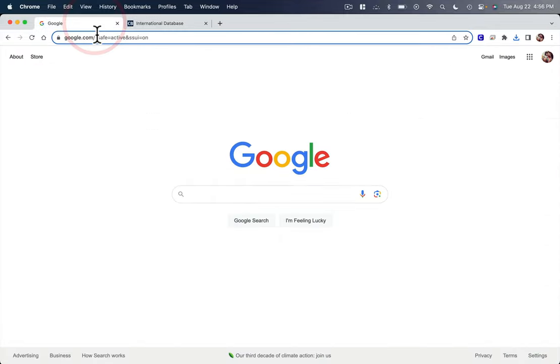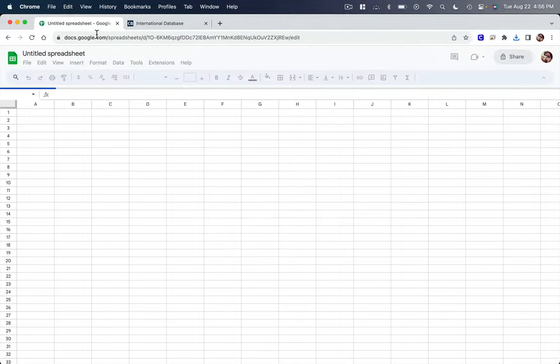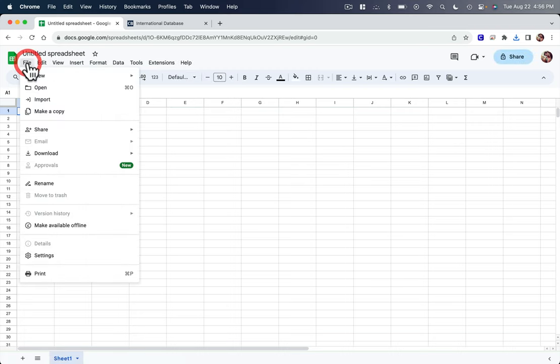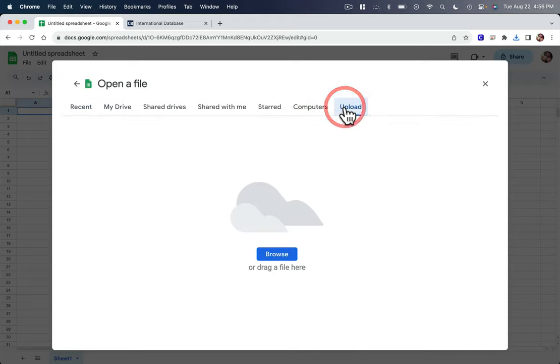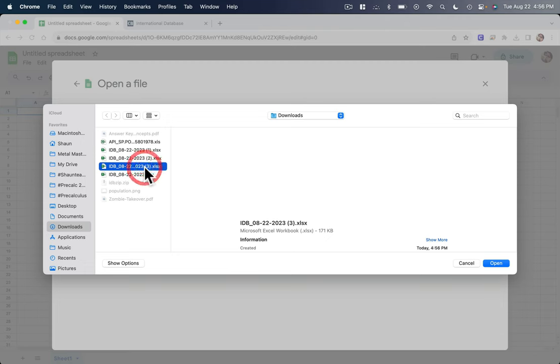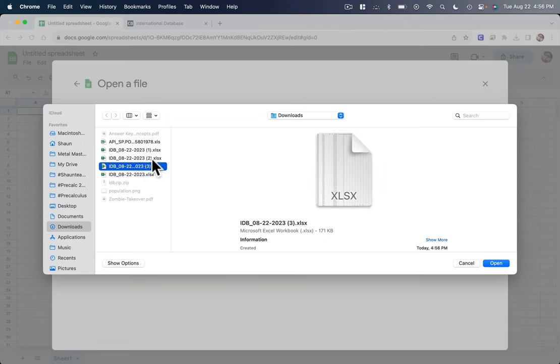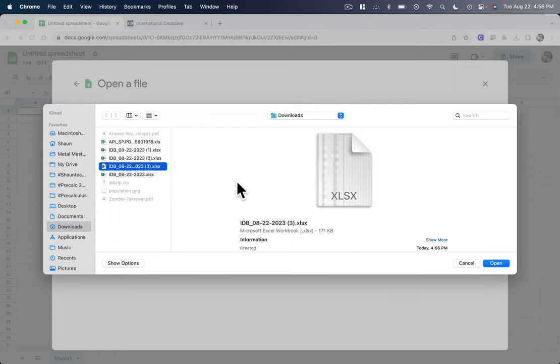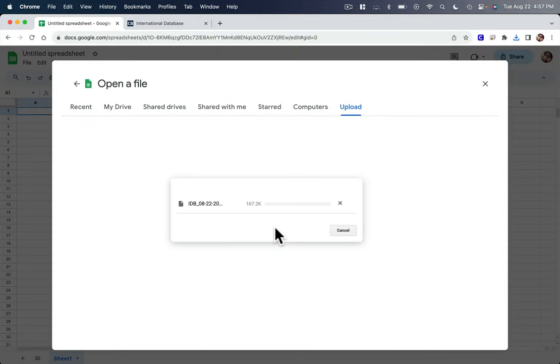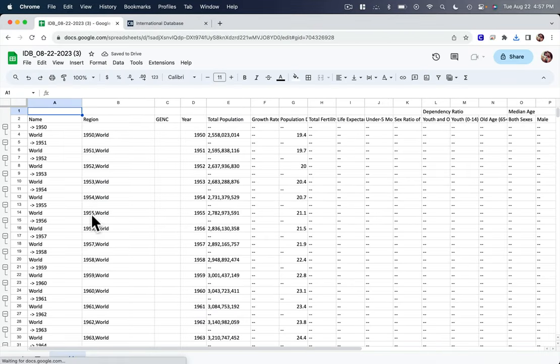And now I'm going to open a spreadsheet, I can just type in sheets.new, it'll load, I go to file. And now I'm going to get that data, I'm going to go to open and upload over here, go to browse. And there's my file. If you notice here, I have a couple of copies, look how large this file size is 21 megabytes, right? That's too big. In this case, it's only 171 kilobytes. And that's because I unchecked that one box, I don't need all the different countries, just the world data. So now that's going to load, I've got my spreadsheet.